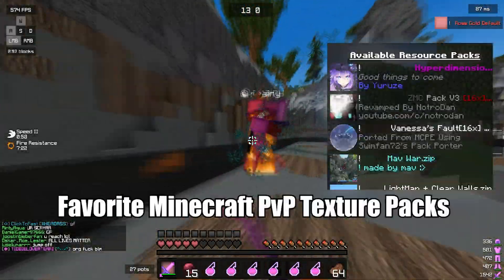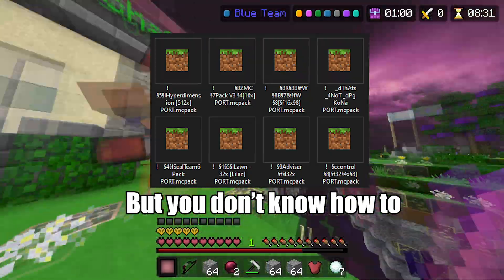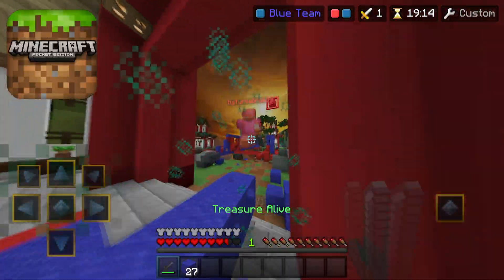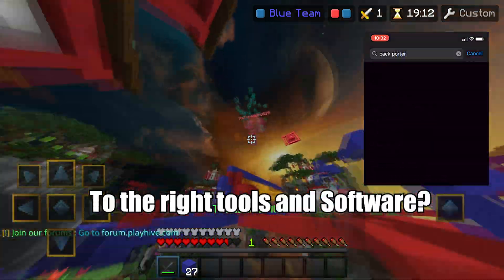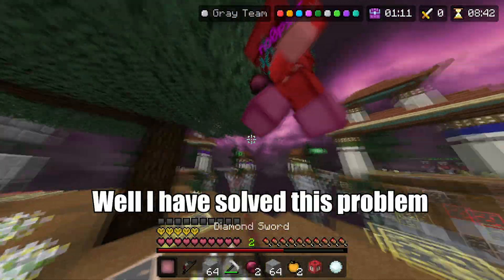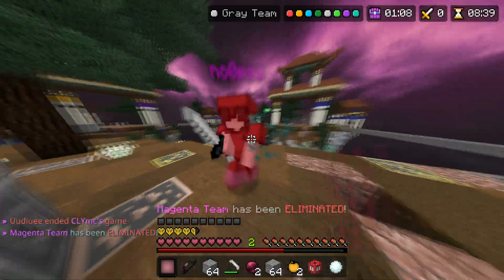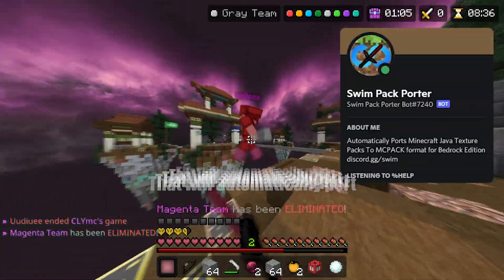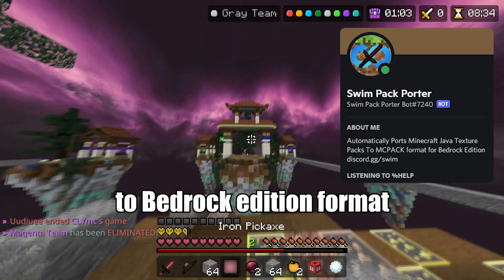Do you want to use your favorite Minecraft PvP texture packs on Bedrock Edition, but you don't know how to port them to an MC pack, or you are a mobile player who simply doesn't have access to the right tools and software? I have solved this problem for the Minecraft Bedrock Edition player base, because I have coded a Discord bot that will automatically port your Java Edition packs to Bedrock Edition format.